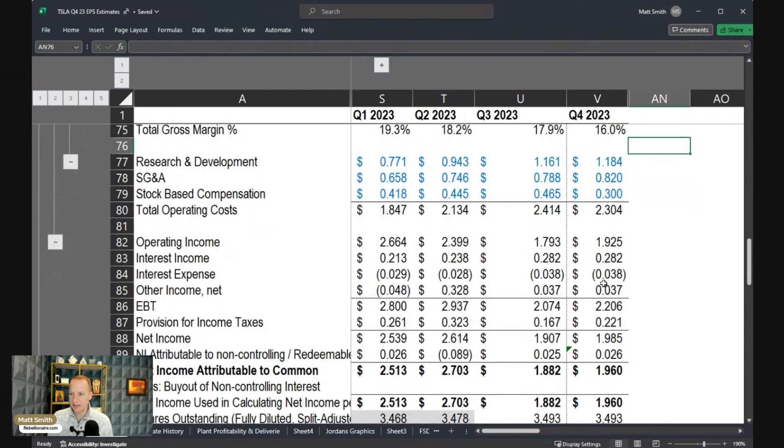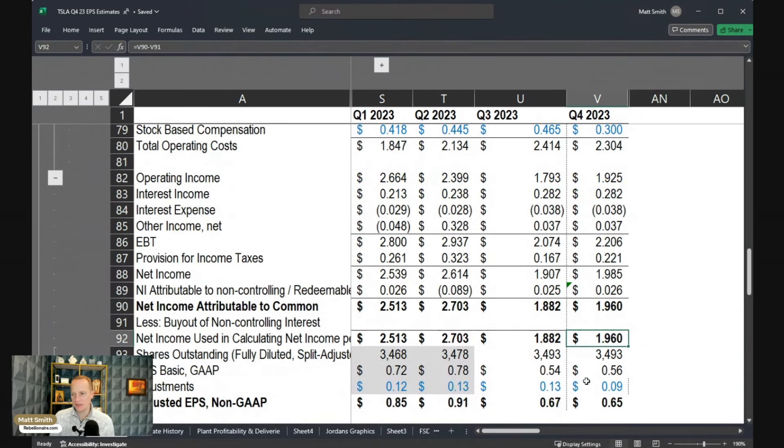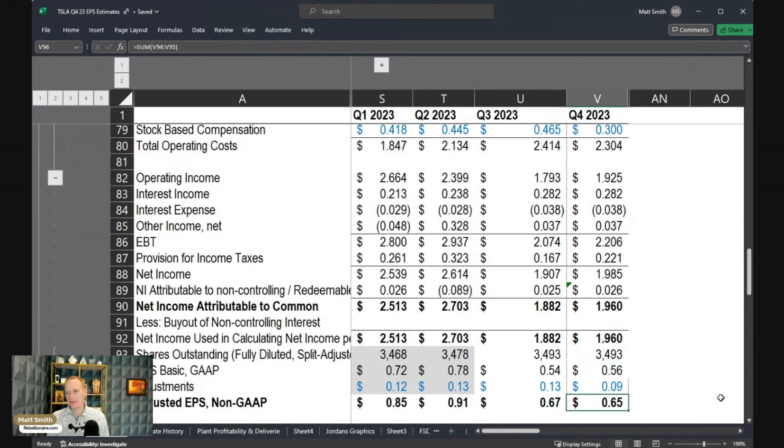So if that were to happen, then I would expect that there has been less stock-based comp running through the income statement in Q4. So dropping all this down to the bottom line here, I'm getting total net income of $1.96 billion, and that translates to GAAP EPS of 56 cents and adjusted EPS of 65 cents.